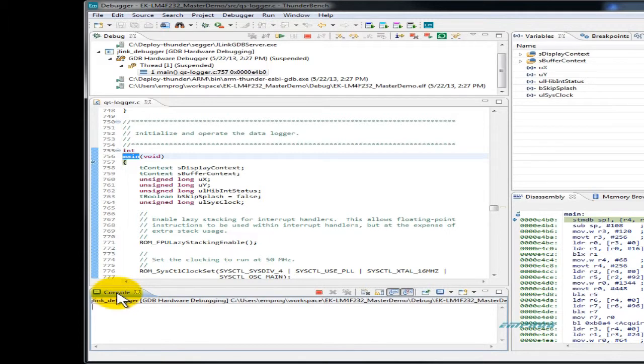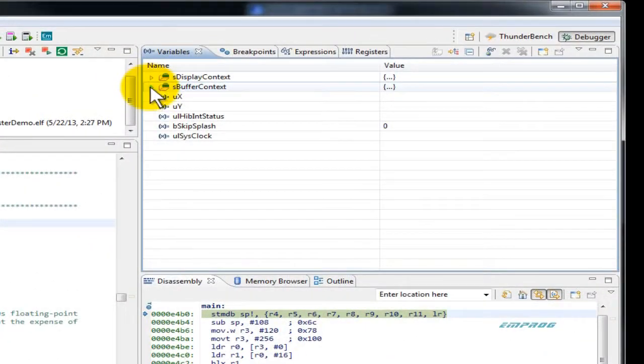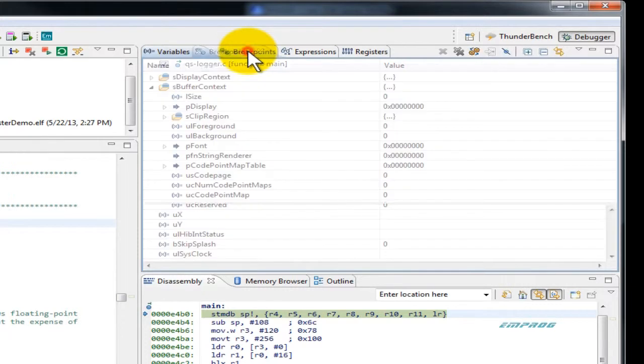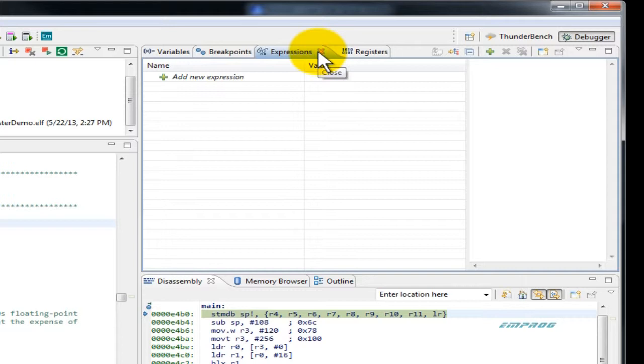The variables view shows the values of your local and global variables. The breakpoints view where you can set, edit, or cancel a breakpoint including complex and conditional breakpoints.